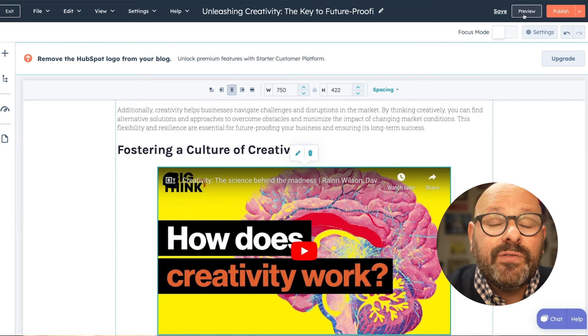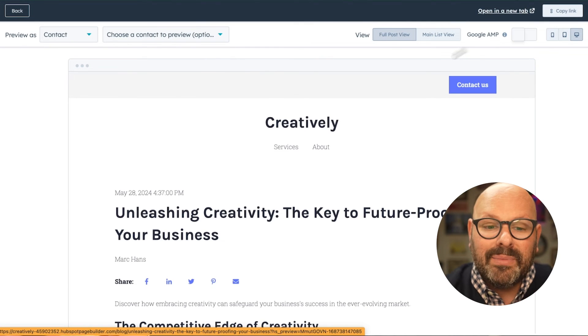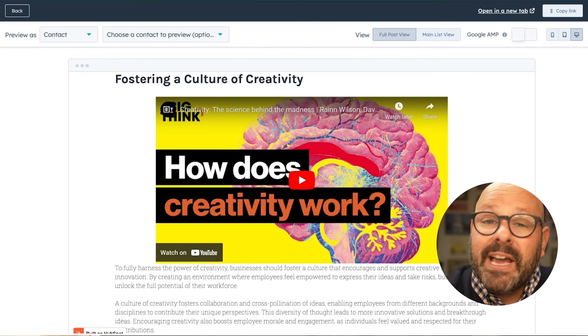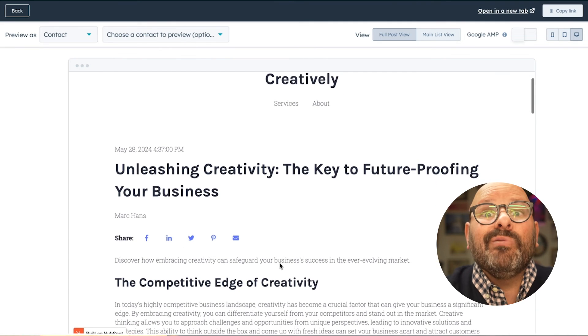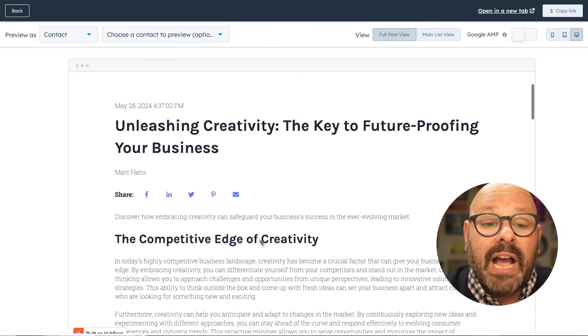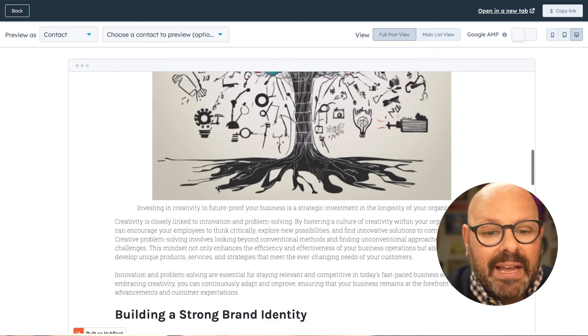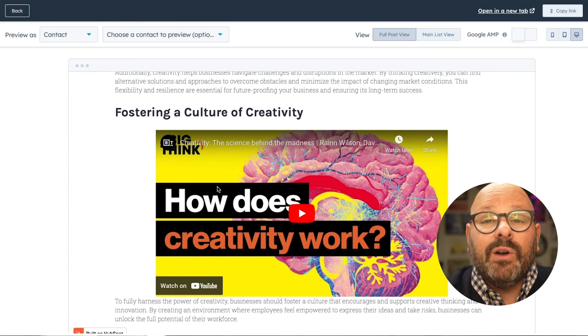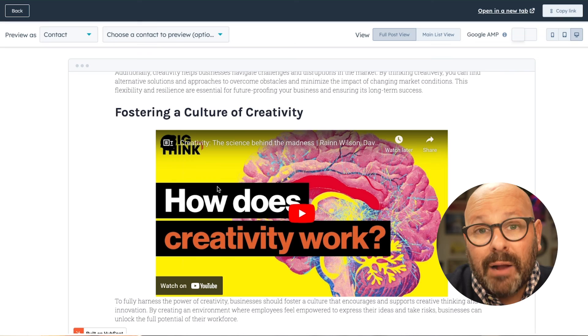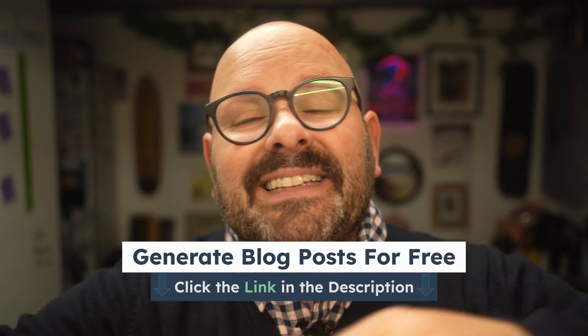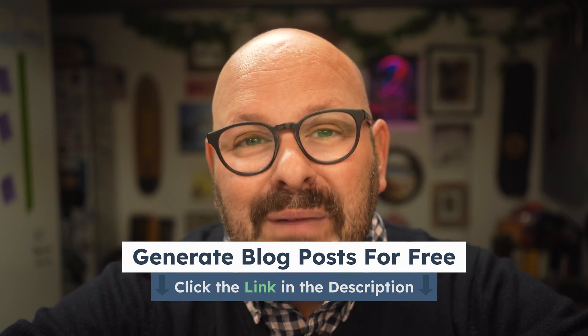Before we click Publish, let's preview our blog post to take a look at what it looks like on the web. Remember, we were pretending to be a B2B consulting firm that helps enterprises think creatively to future-proof their business, and this blog post does exactly that. We've got a search engine optimized title, great content drafted by AI, a beautiful featured image created by AI, and even included a YouTube video to enhance our readers' experience. You can use HubSpot's AI blog post generator with any CMS as a free standalone app, or if you're a HubSpot user, it integrates directly into your account. Simply click the link in the description below to get started for free today. I'm Mark from HubSpot — thanks for watching.